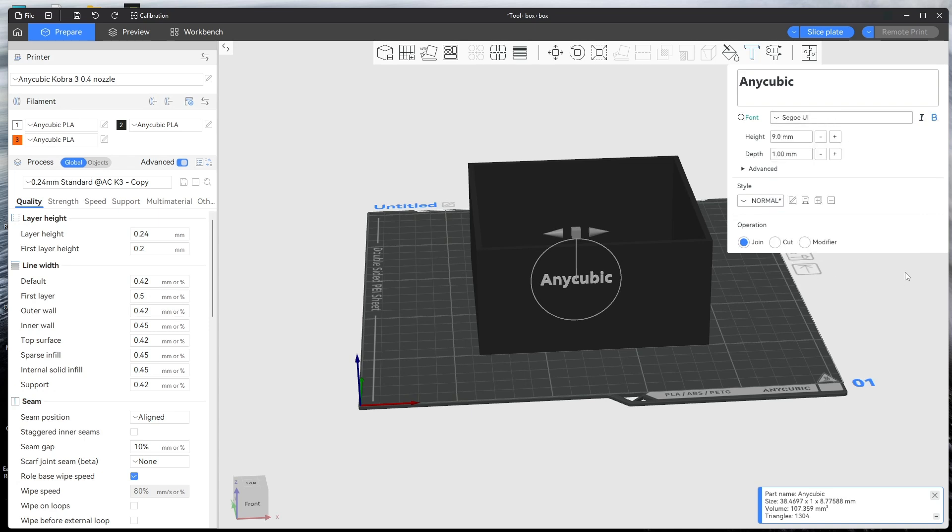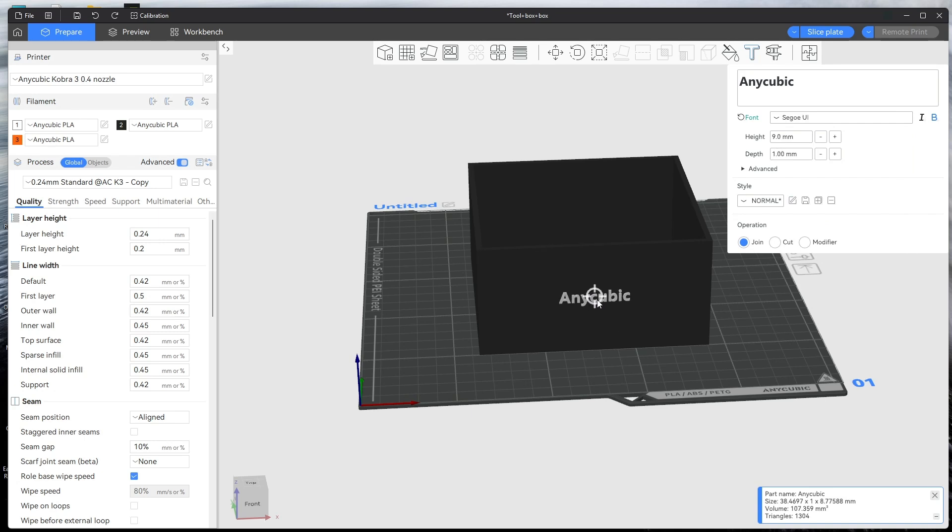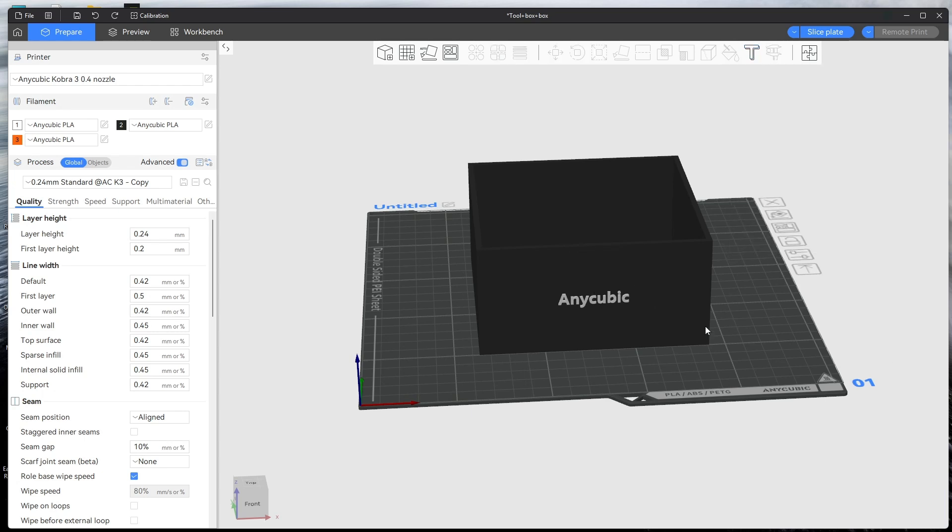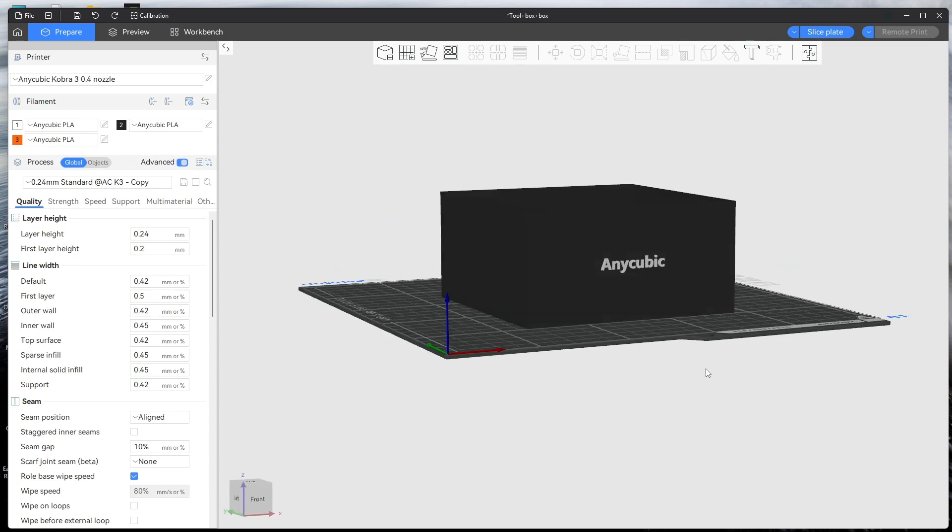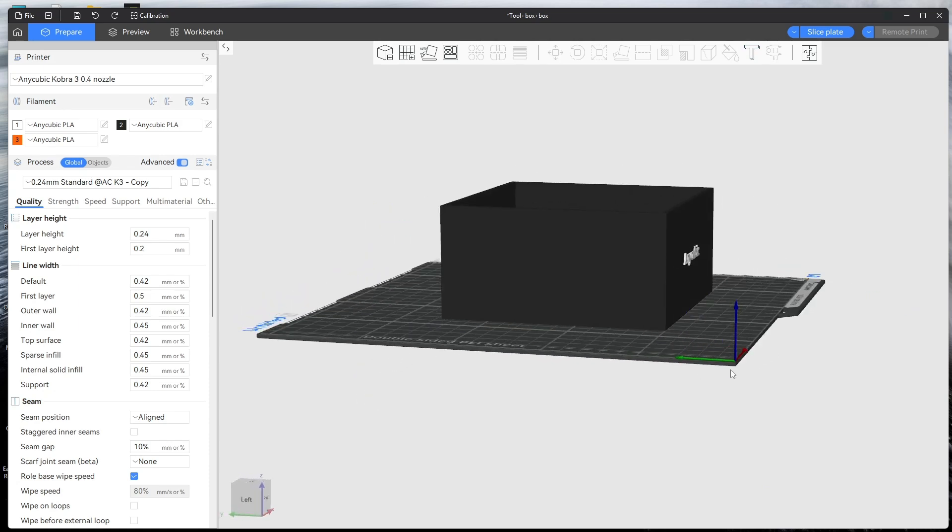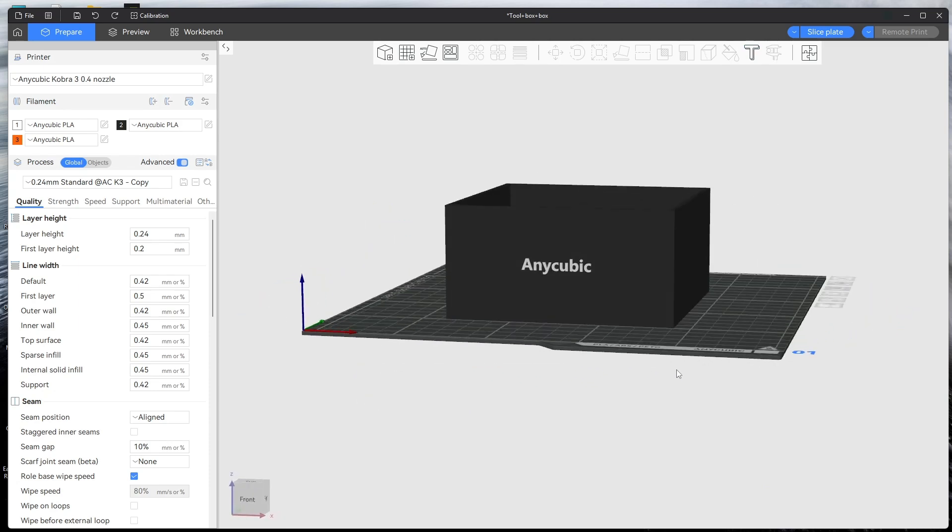So once you've done that, you just click on join. You can just move it to where you want it, so we'll put it there, and then it'll be added to your box as you can see like that.